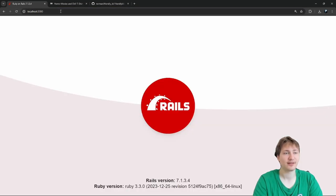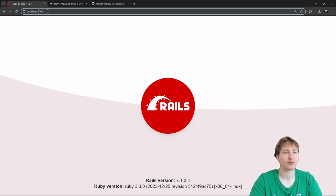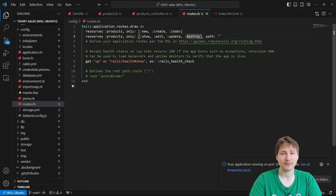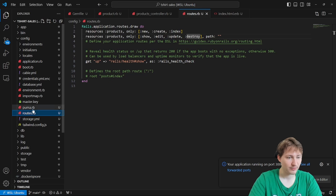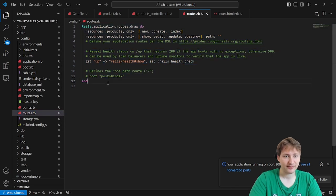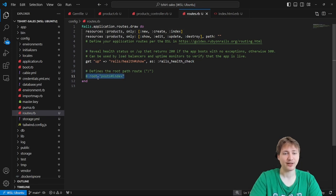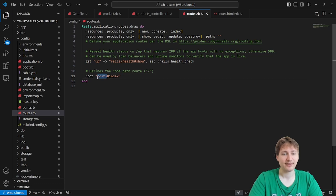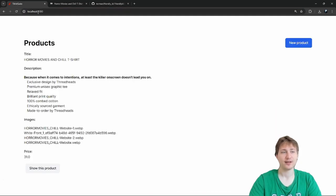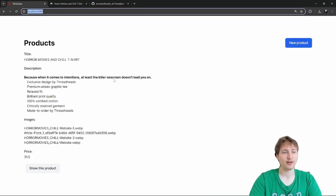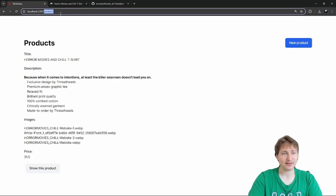Now let's build the actual site. When you go to localhost:3000 with nothing, it shows the Rails logo. To show the products page instead, we need to set the root of the application in `config/routes.rb`. There's already a commented-out root example — we uncomment it and change it from `posts#index` to `products#index`. After reloading, the products page is now the homepage.